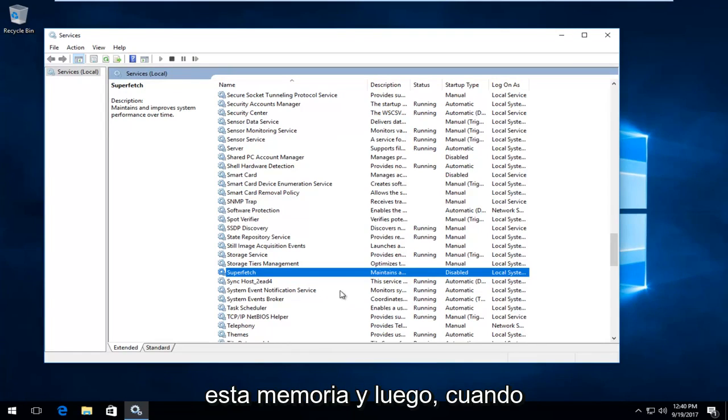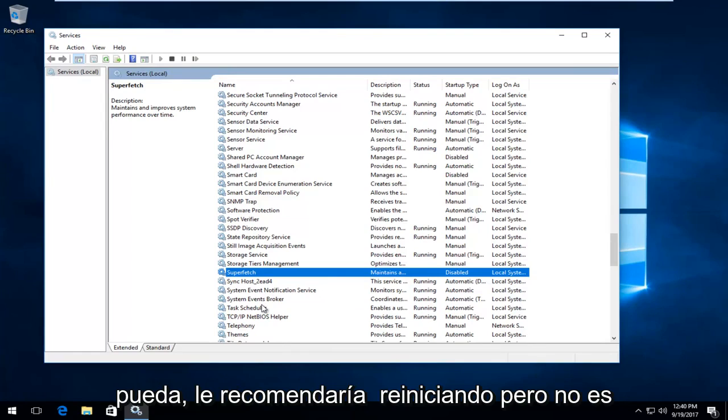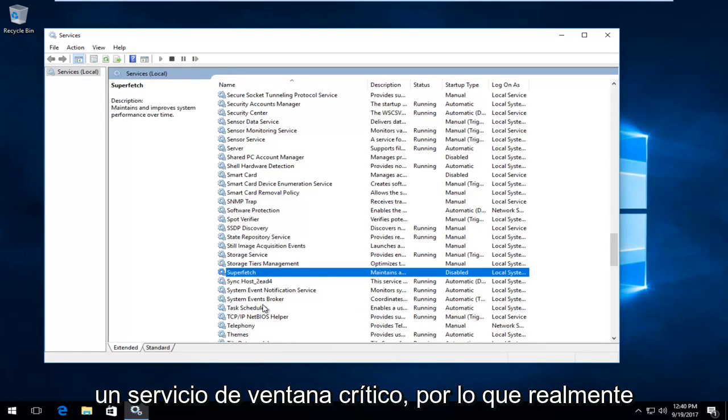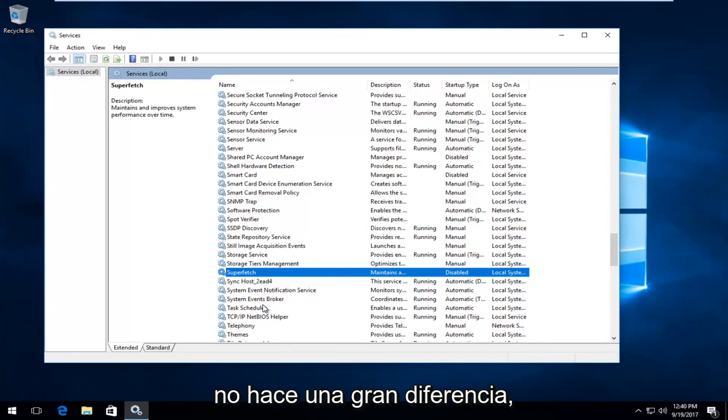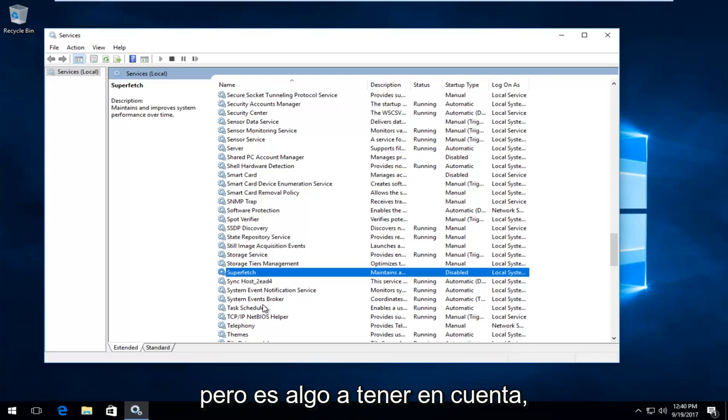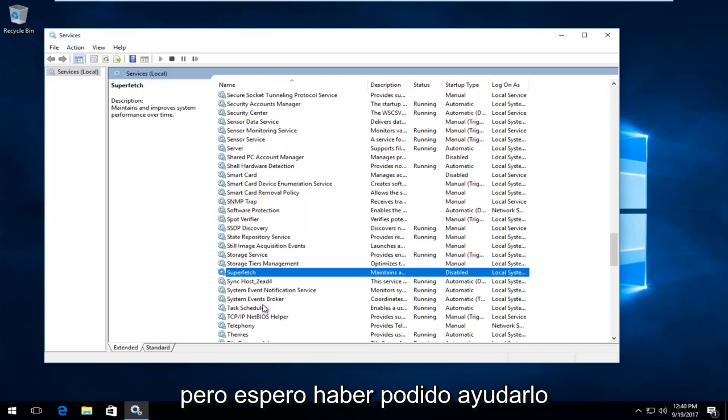When you're able to, I'd recommend restarting it. But it's not a critical Windows service, so it really doesn't make that big of a difference. But it's just something to keep in mind.